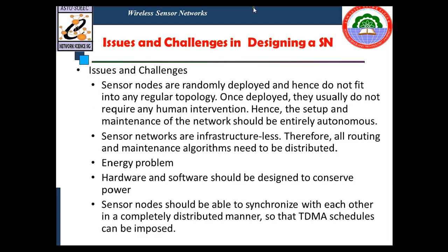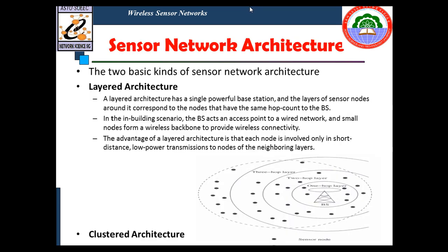There are several issues and challenges in designing a sensor network. A sensor node should be capable of adapting to changing connectivity due to node failure or nodes powering up. The routing protocol should be able to dynamically include or avoid sensor nodes. Since sensor networks are infrastructure-less, all routing and maintenance algorithms must be distributed. Real-time communication must provide guarantees on maximum delay, minimum bandwidth, and other quality of service parameters. Sensor nodes should synchronize with each other in a distributed manner so that TDMA schedules can be imposed, and secure communication must be ensured, especially for military applications carrying sensitive data.